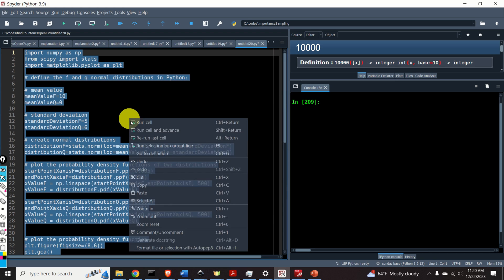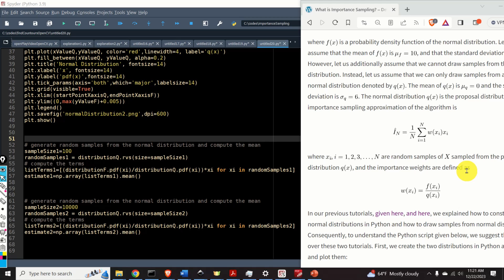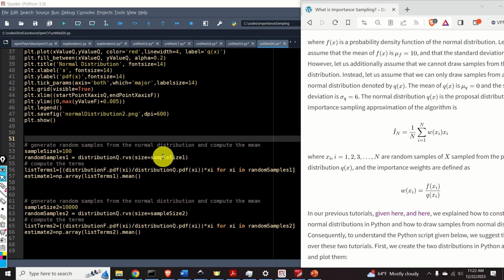Let's execute this Python script and see the result. The function f of x, the blue one, is the original distribution — we can see that the mean is 10. And q of x is our proposal distribution, from which we actually draw samples. Our next goal is to draw samples from the proposal distribution q of x and implement the importance sampling expression. First, we need to set the sample size. Then, to draw samples, we use the function rvs on our q distribution, with the sample size as input.